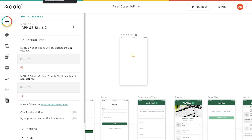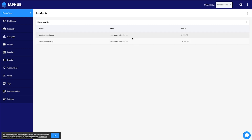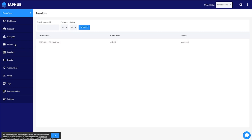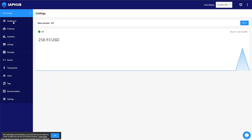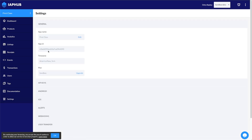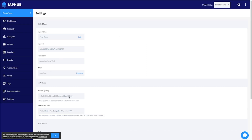Go to iaphub.com and create an account. I've already got an app created. We won't go super deep into the Google and Apple setup details here, but in the IAP Hub dashboard you can create products like monthly memberships, renewable subscriptions with different prices, track users, view receipts, and control product listings. Under Settings for my app called First Class, you'll find your App ID and your Client API Key.